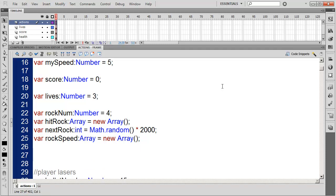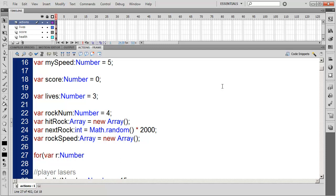We don't want all rocks coming out at the same time, so we create another variable next_rock as an int, equal to Math.random() times about 2000 — that's two seconds between rocks.